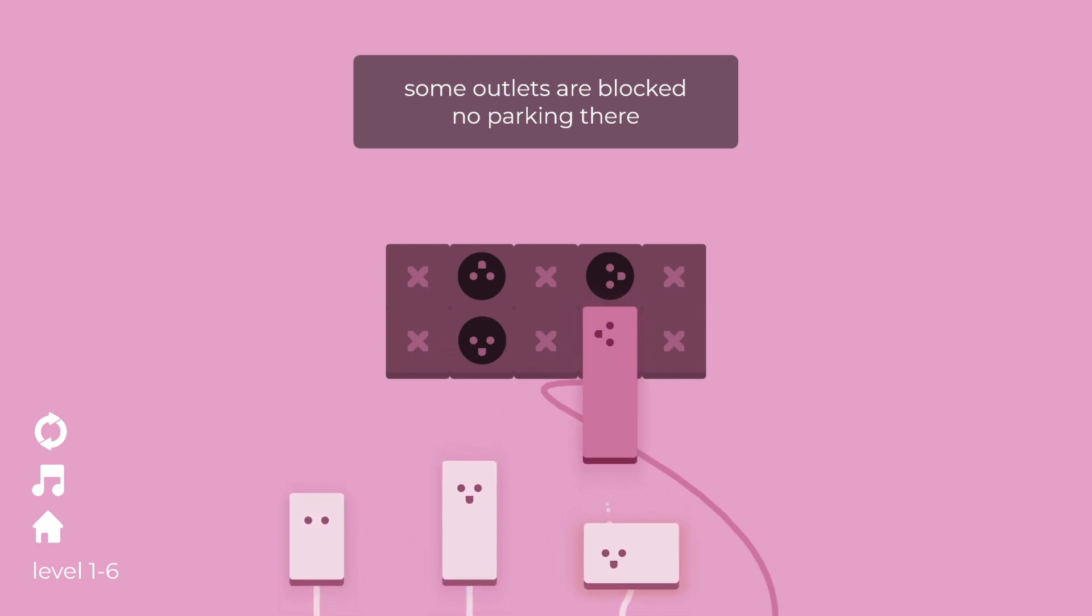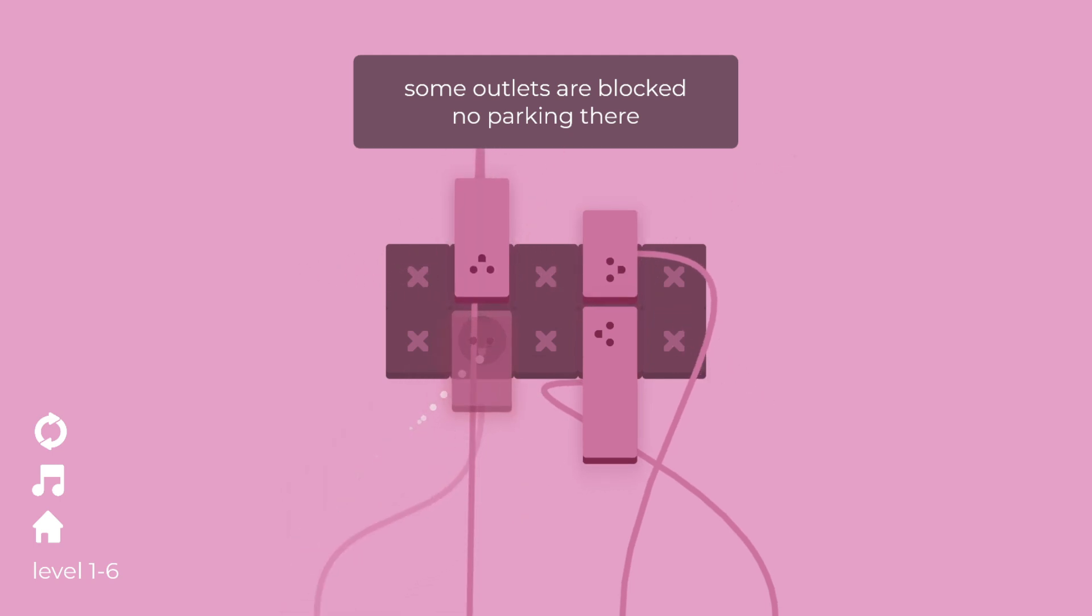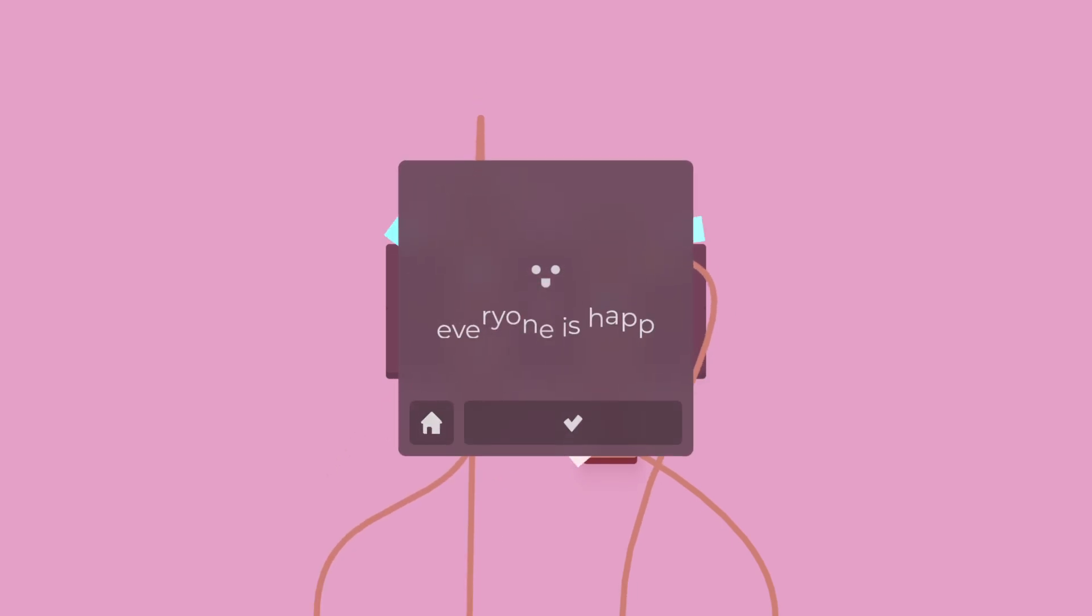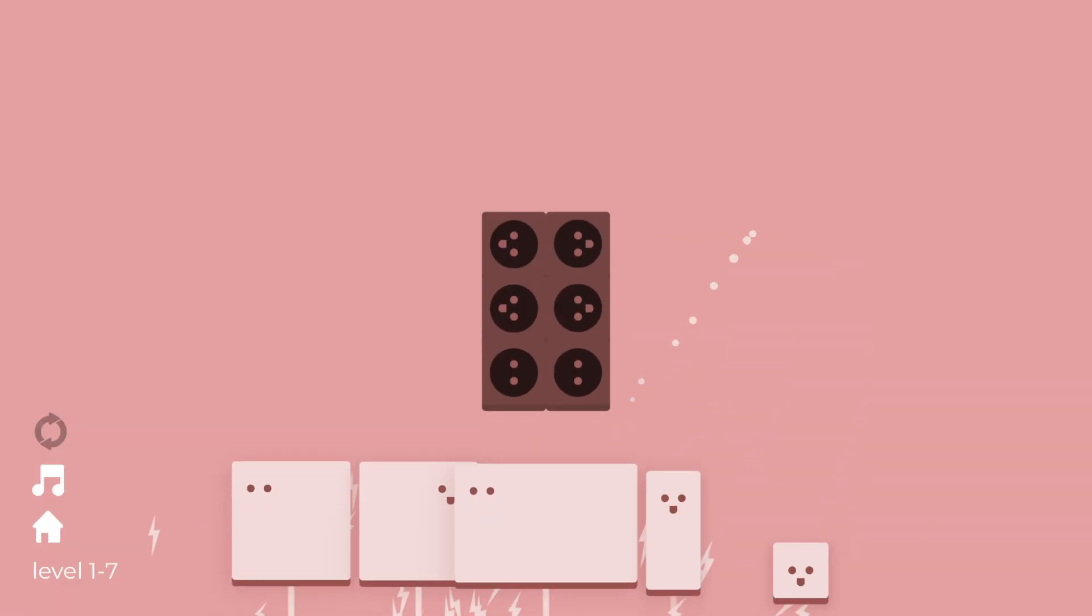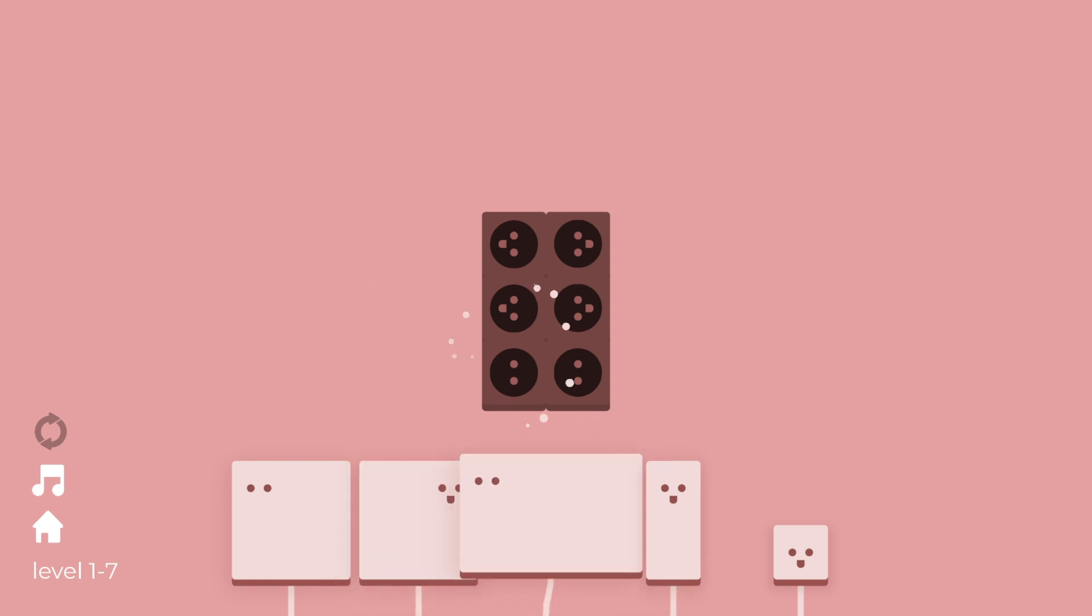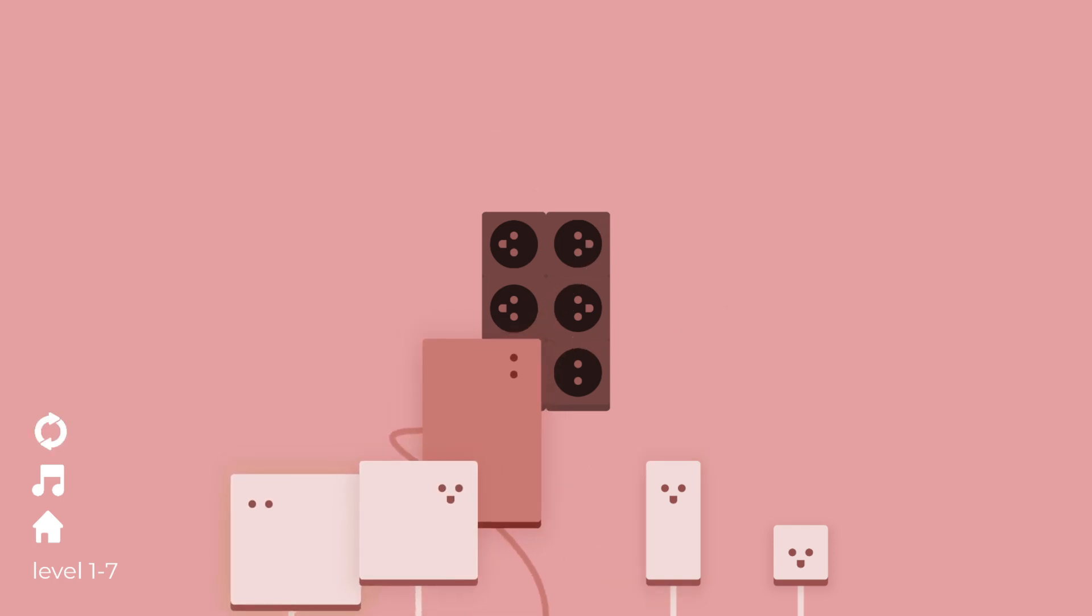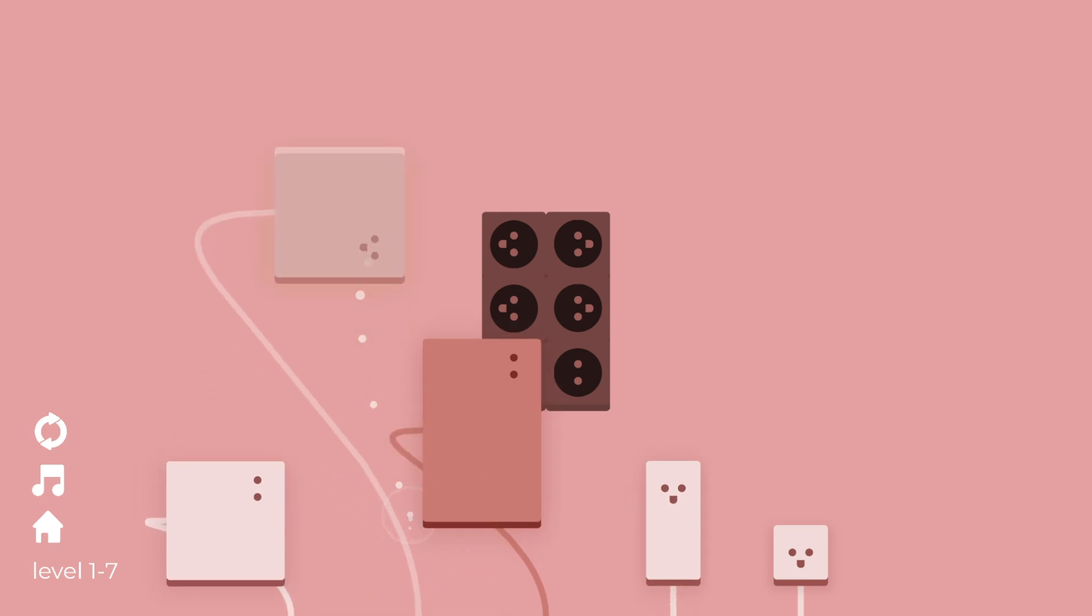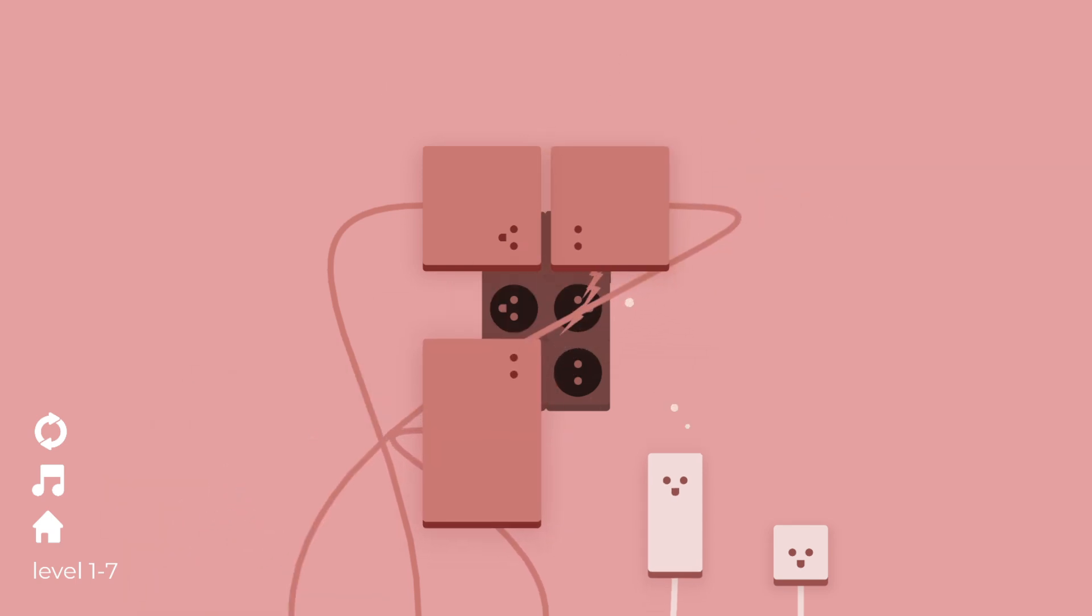What's this? Some outlets are blocked. No parking there. That's an interesting way to say it. Parking. Right. So these are blocked off. That's okay. We do have four slots for four still. But do I put you up here perhaps? Oh, I think you do, right? Like that? No.